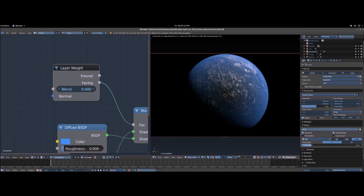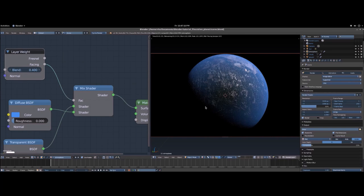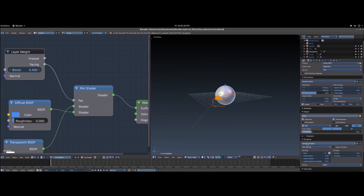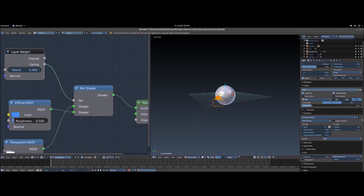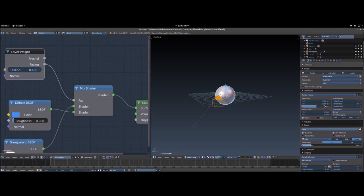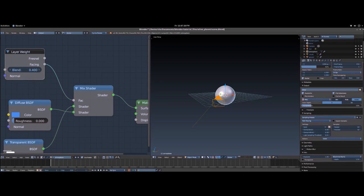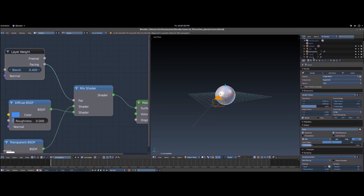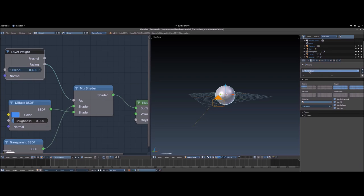Now we're going to move on to compositing, but first we have to render. Hit Z to exit real-time render mode. Go down to Sampling and change the render samples from 128 to 64 to help render faster. Make sure you're rendering at 50% — lower quality is fine for a test render. Under Film, check off Transparent because we're going to be combining some layers. Go to the second panel — this is very important. You see Render Layer — rename it to General, and under Layer click the layer that has your ground and clouds. Click the plus sign to add another layer, call it Atmosphere, and select the layer that has your atmosphere. When you render it will render two separate images which we'll layer in compositing. Hit F12 to render.